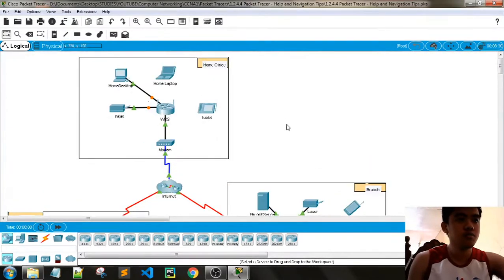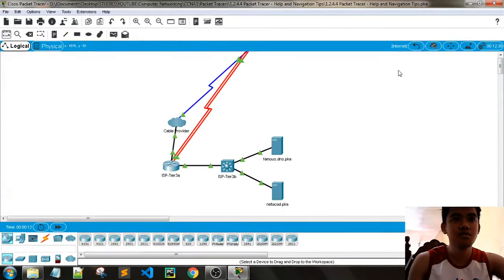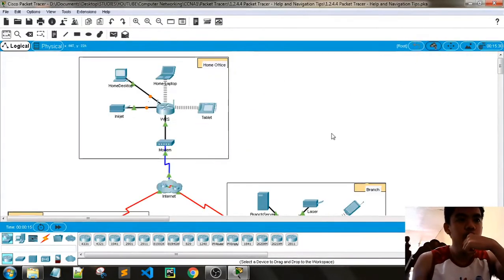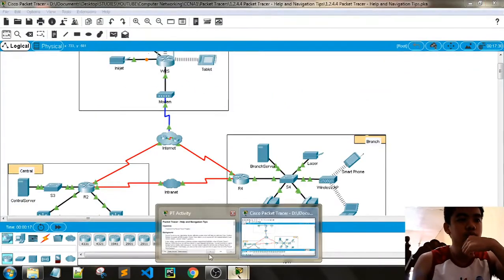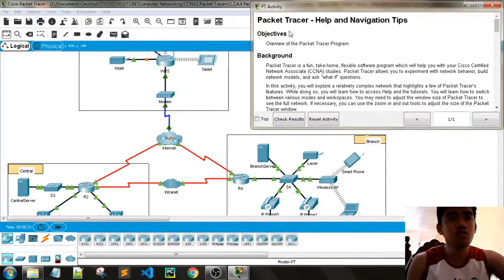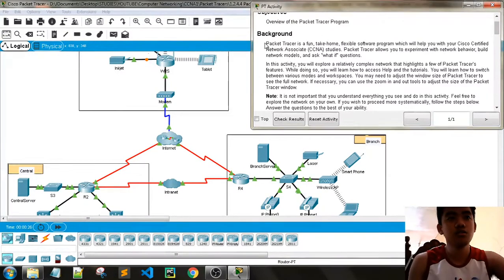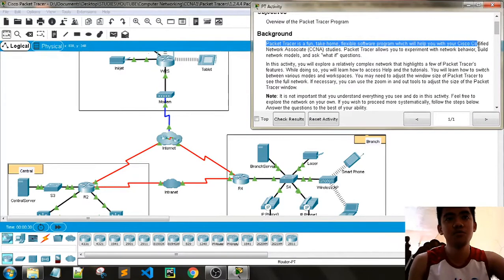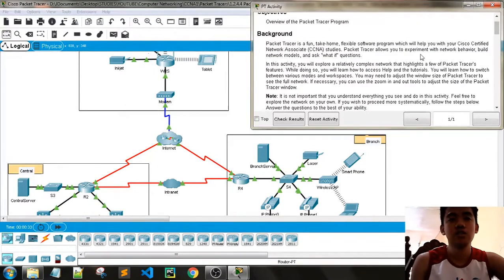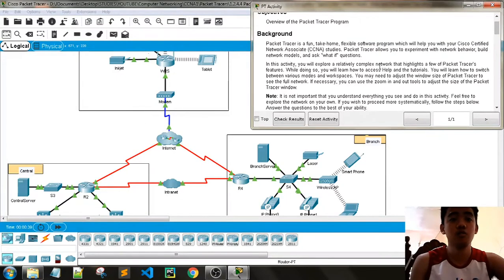This is a very nice topology. We have the internet here. So Path Tracer help and navigation tips — the objective is an overview of the Path Tracer program. The background is that this is a fun, take-home, and flexible program that will help you with CNA studies. It allows you to experiment with network behavior, build network models like this one, and ask what-if questions.